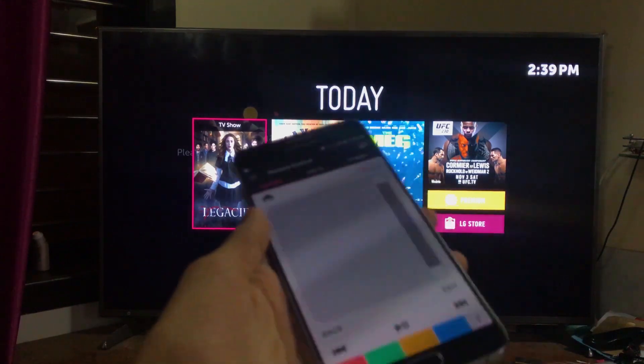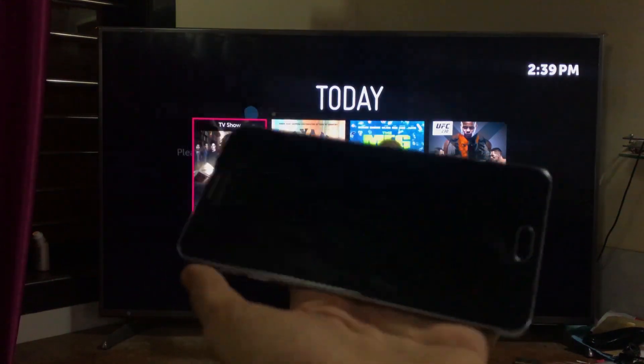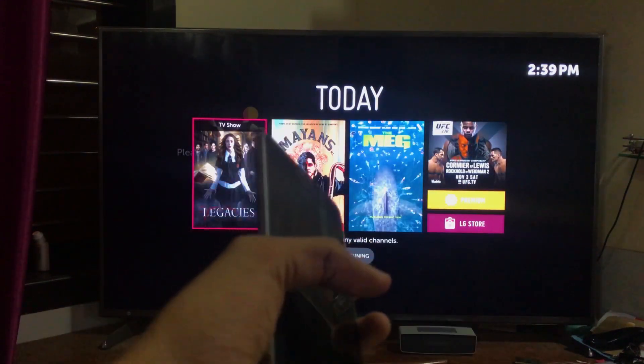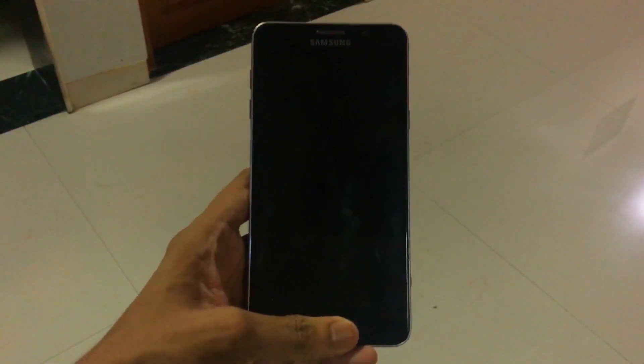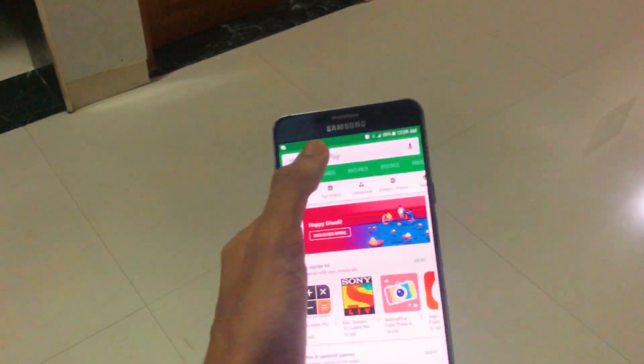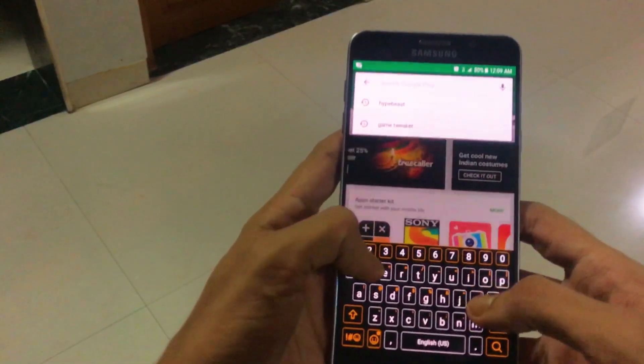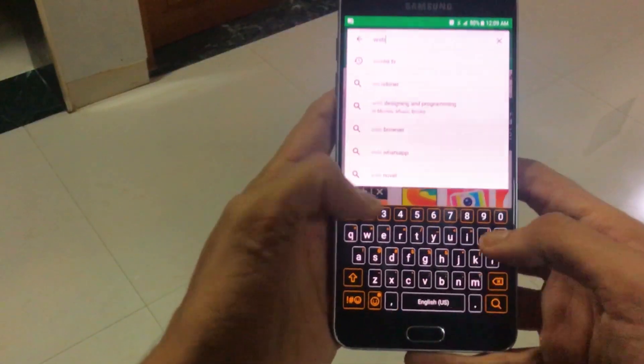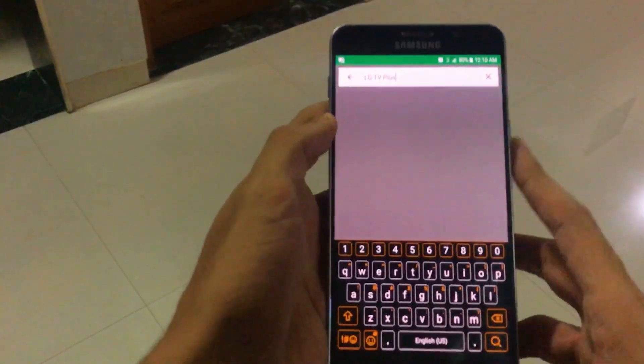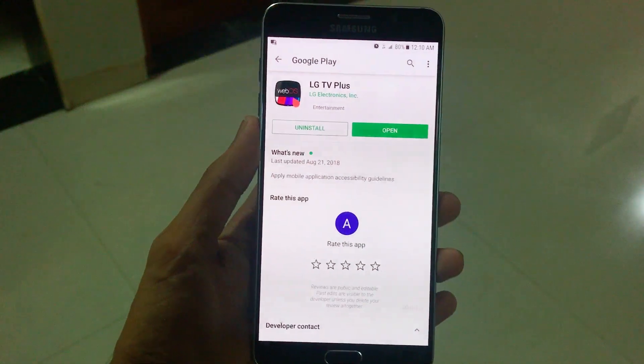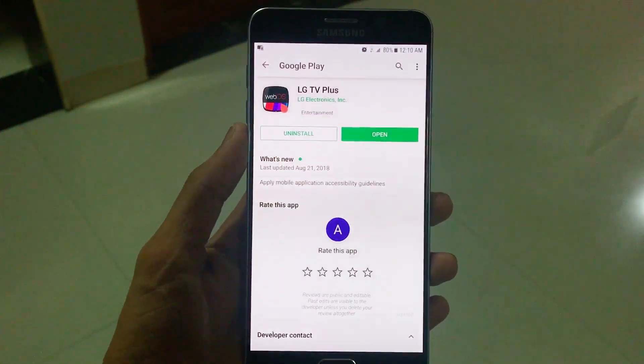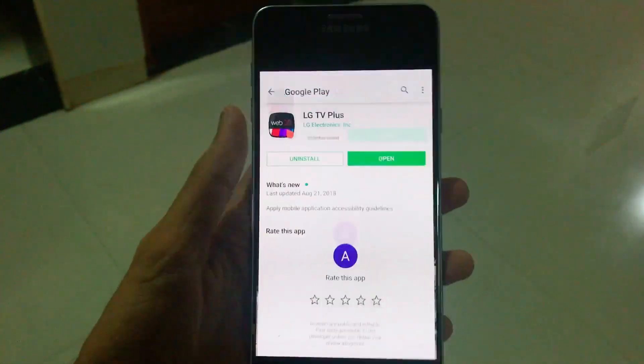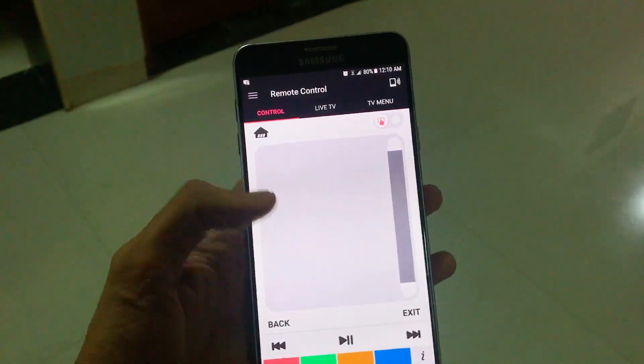First of all, you need to get this app. Just go to Play Store and search for webOS TV. The name of the app is actually LG TV Plus, so you need to download this app. Once it's downloaded, you can open it.